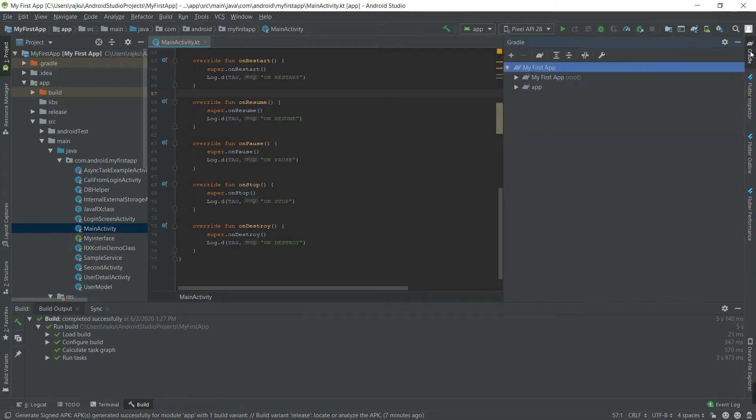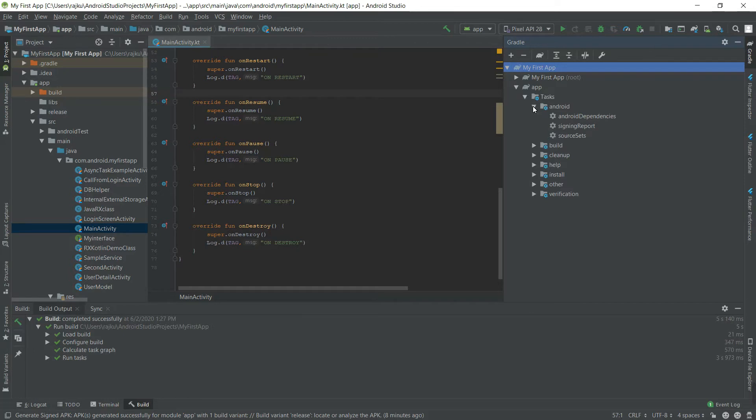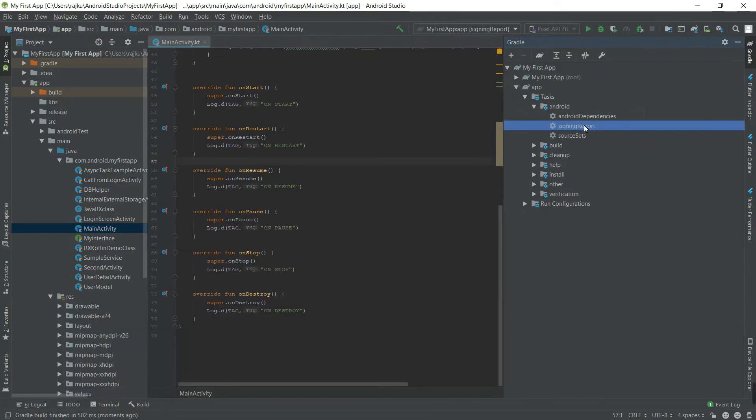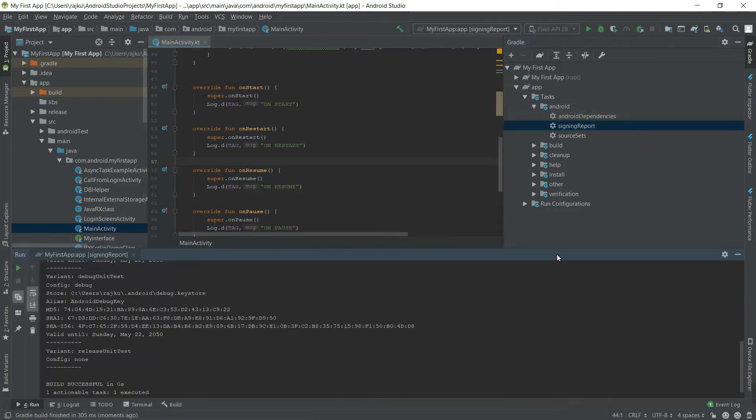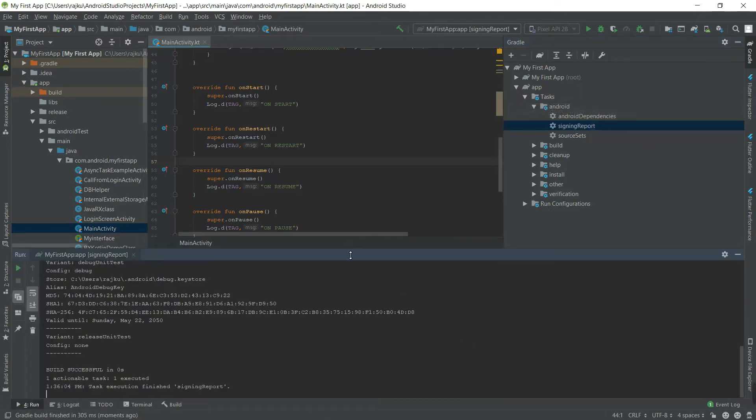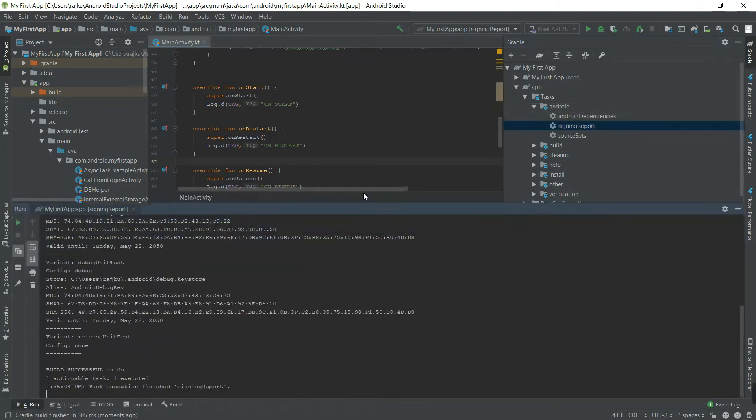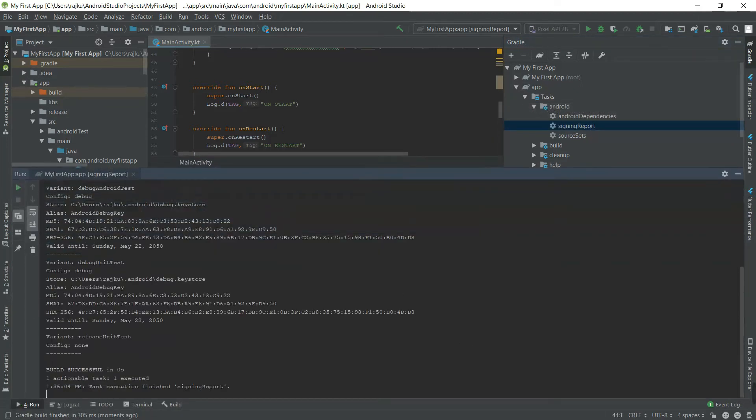The same way, expand the Android. You will see the signing report. Double click the signing report and you will get the SHA key. This is for debug.